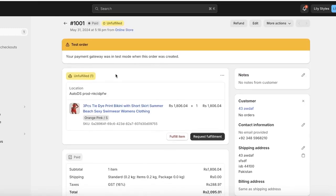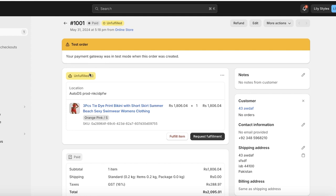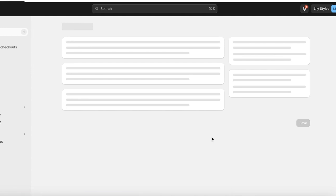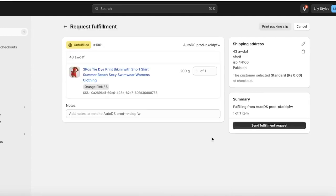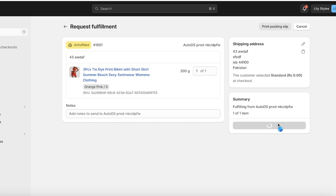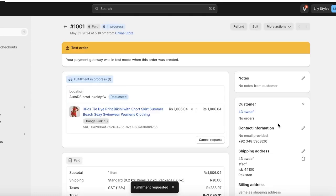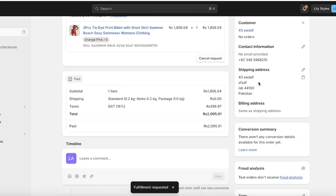So what you're going to do is click on this and you're going to click on Request Fulfillment, because you're not fulfilling this yourself. You can add notes to your supplier as well, but you're going to click on Send Fulfillment Request. You're going to see Fulfillment in Progress, there are no notes to the customer, and you have requested your fulfillment from AutoDS.